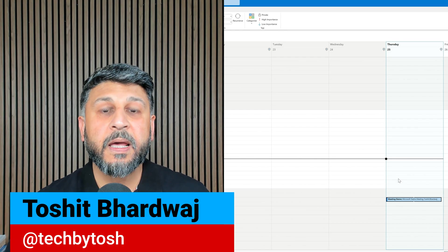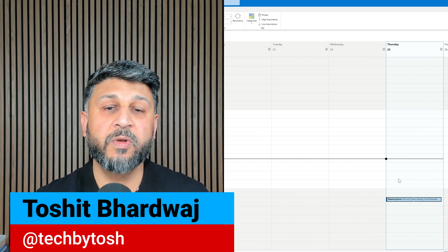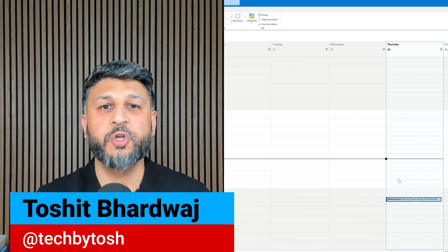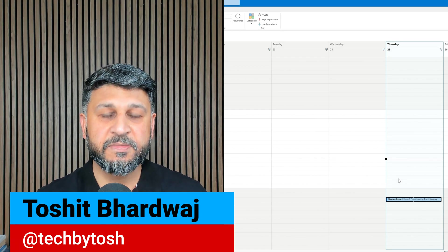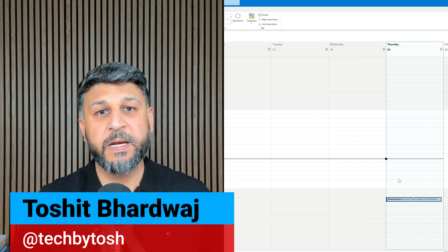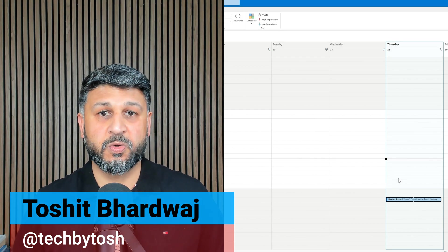Hello everyone. In this video, we will look at how to join a Microsoft Teams meeting using a meeting ID and passcode.